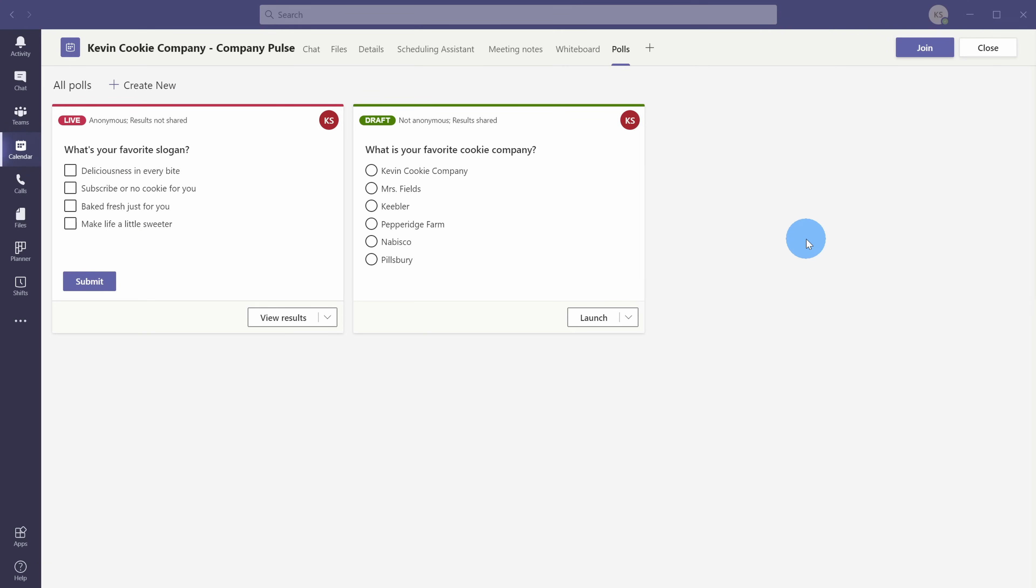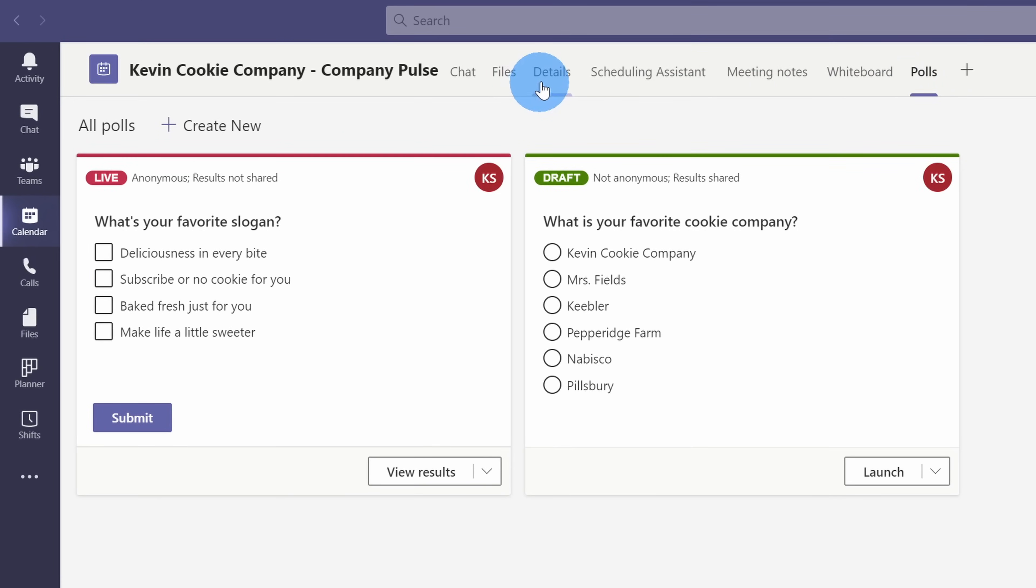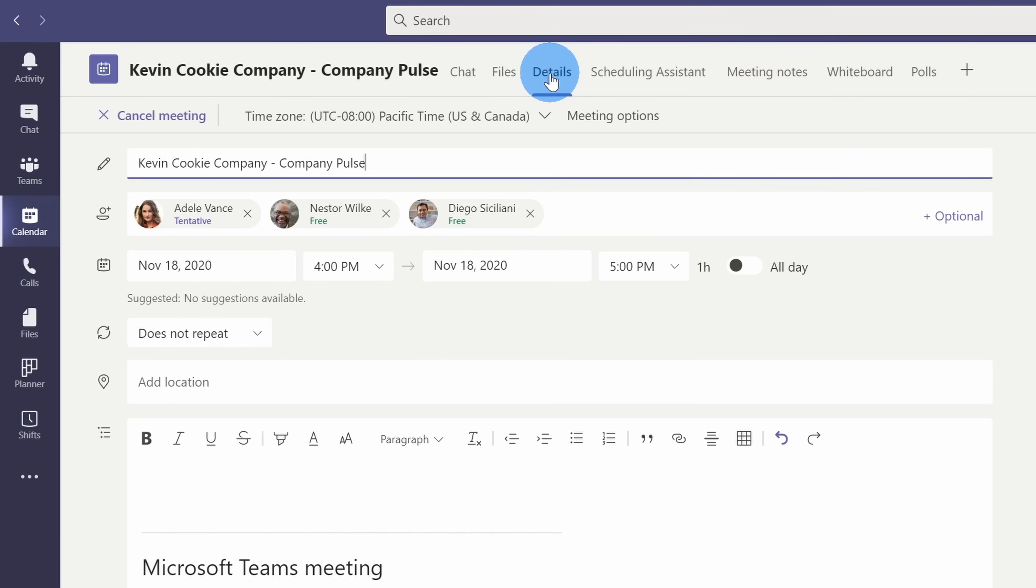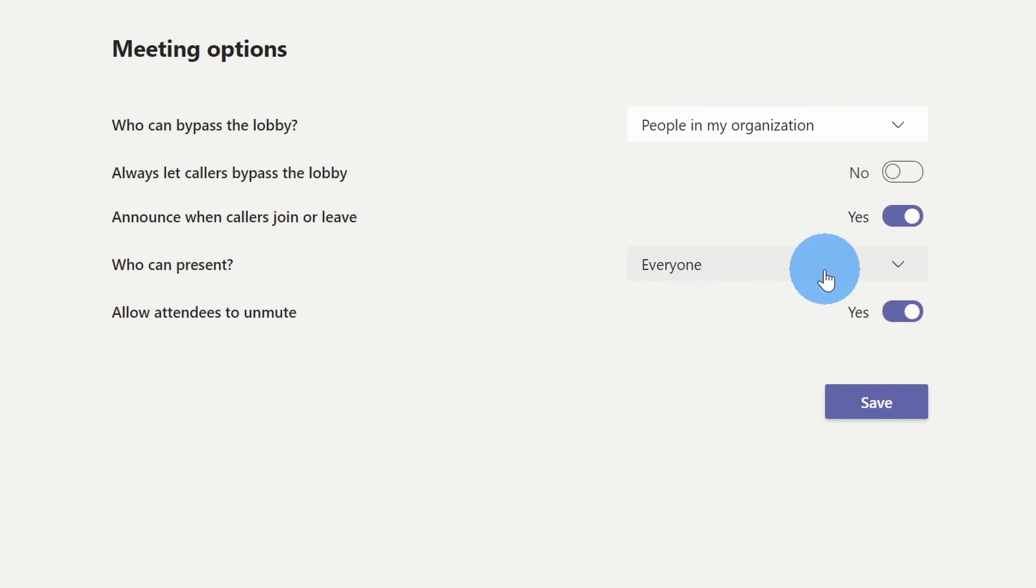Back within my view, I want to modify the permissions so Nestor can't launch these polls. Up on the top tabs, let's click over on details, and within details, there's an option for meeting options. Let's click on this. This opens up meeting options for the company pulse meeting coming up. And right down here, there's a dropdown for who can present, and it's currently set to everyone. When it's set to everyone, anyone can go in and view all of the poll questions. They could edit polls, they could delete polls, and they could launch polls.